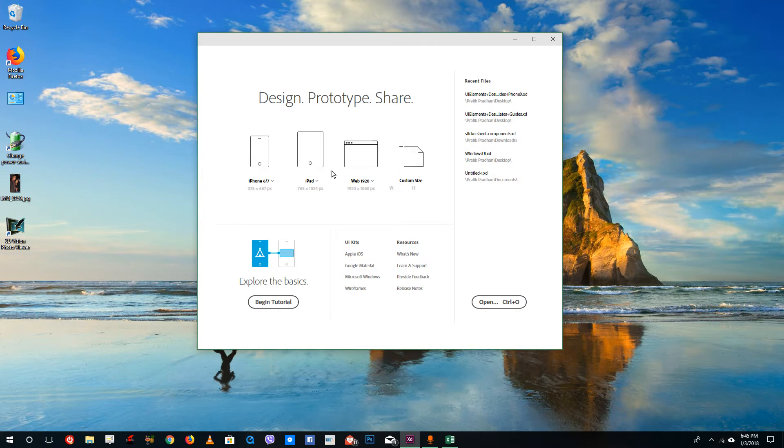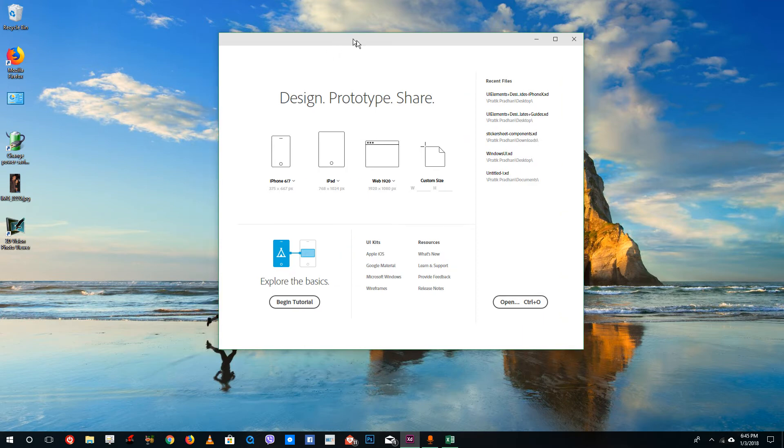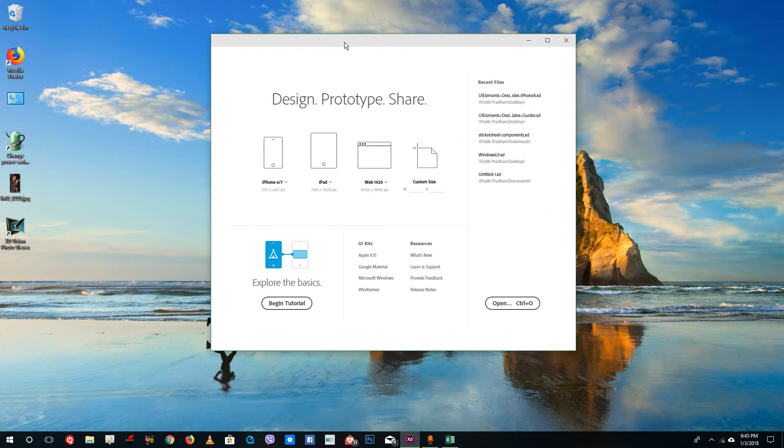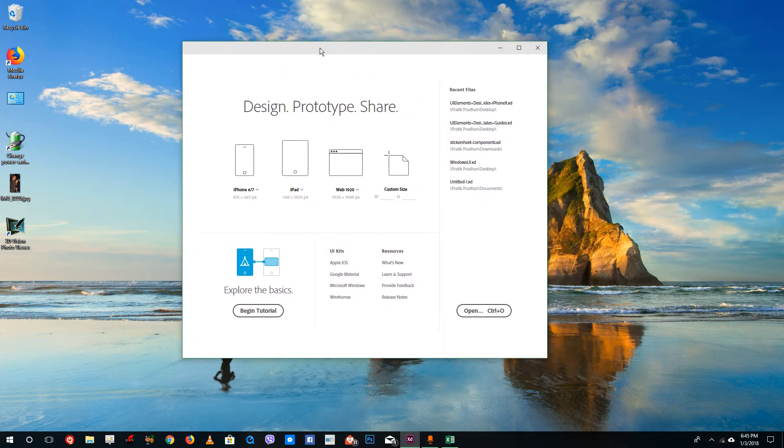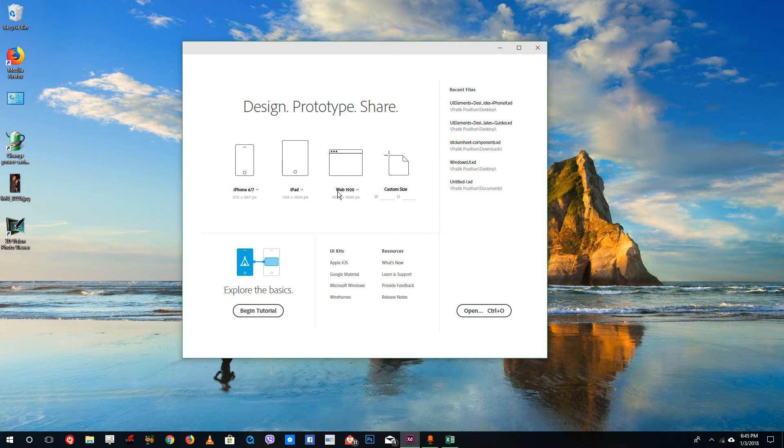from Photoshop and Illustrator, which we'll look at in this tutorial. Once you open Adobe XD, you can see it asks you what you want to design your prototype for. By default, there's iPhone 6 and 7, and if you click here, you can see iPhone SE